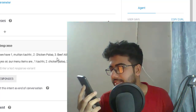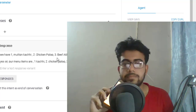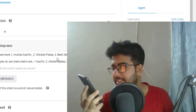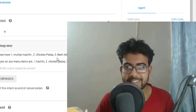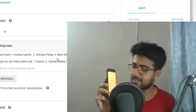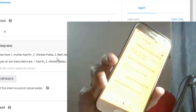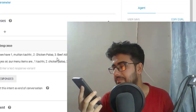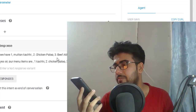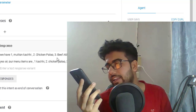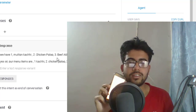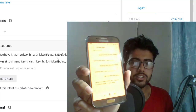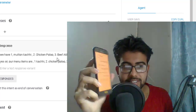User asks: 'Do you guys have any cell number?' The chatbot responds in Bangla with our phone number. User then asks: 'Can I see the menu items?' The chatbot responds: 'Yes sir, our menu items are: 1. Kacchi Biryani, 2. Chicken Polao, 3. Beef Fakhni.' The chatbot also responds in Bangla confirming the same menu.